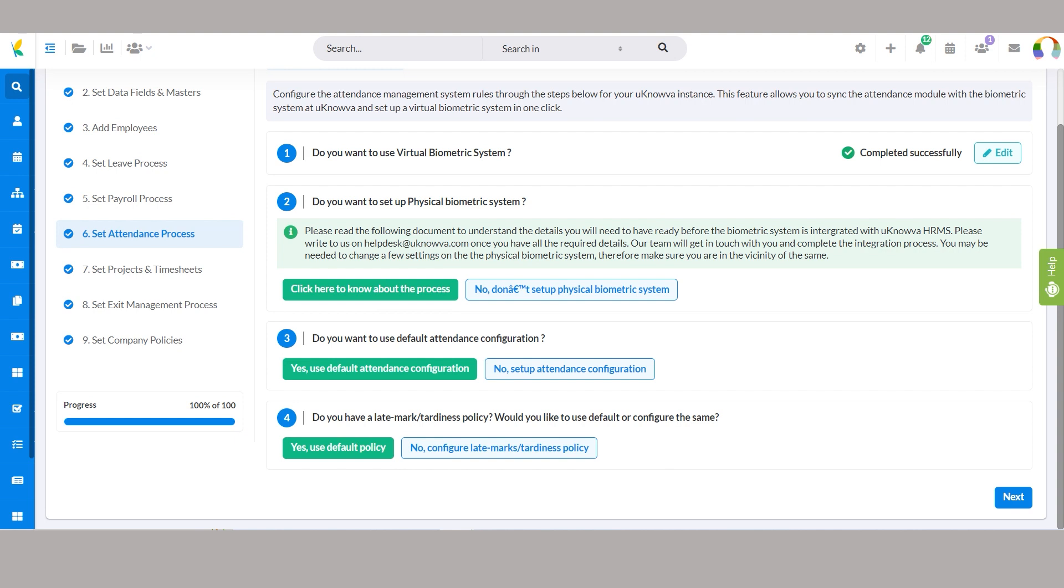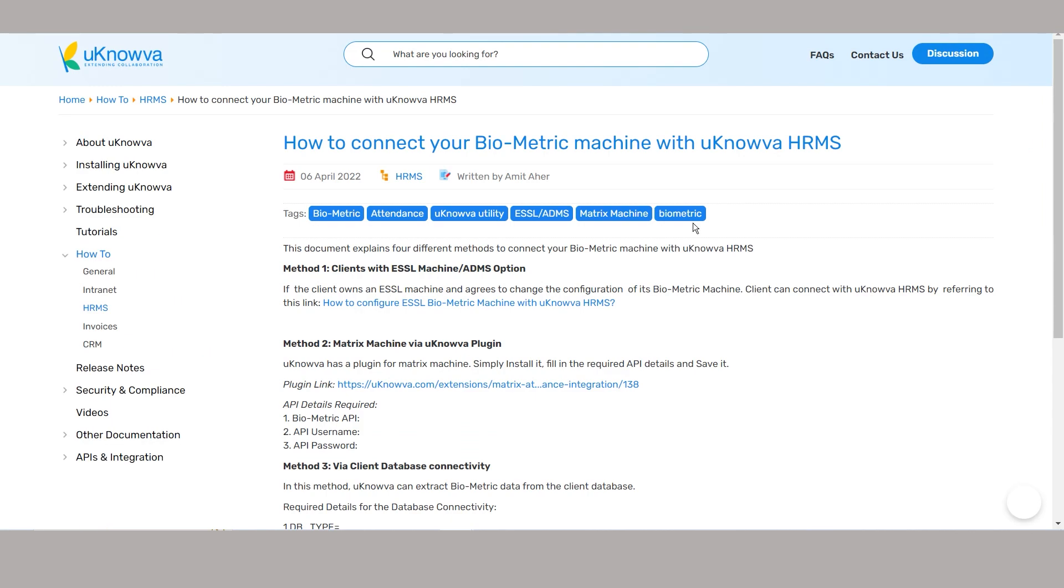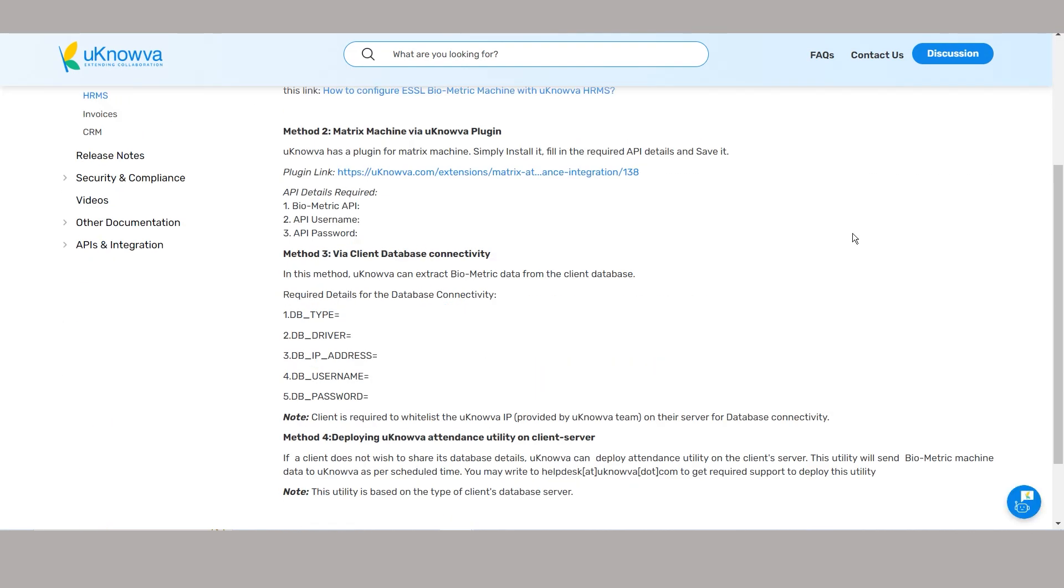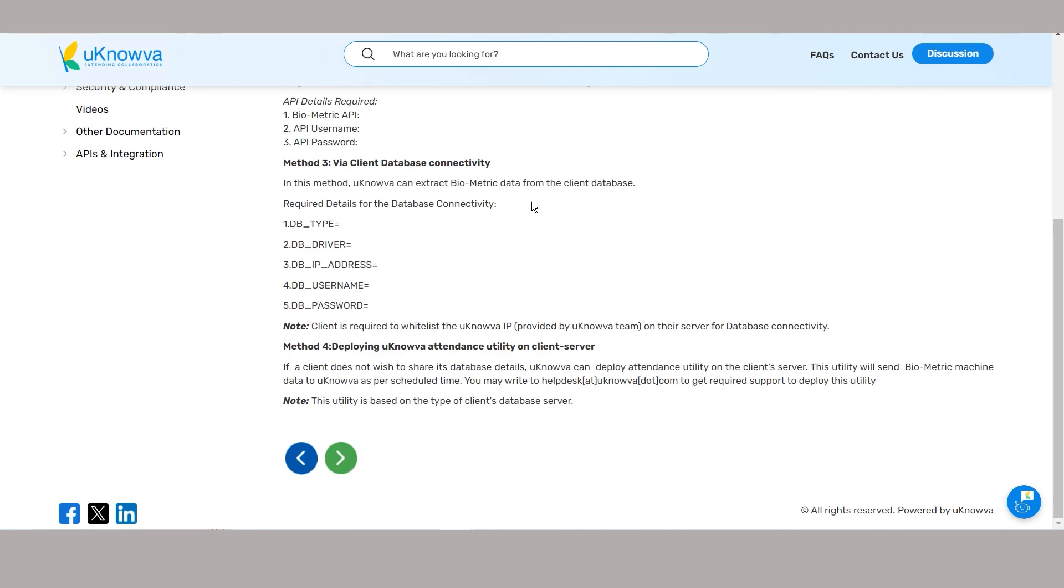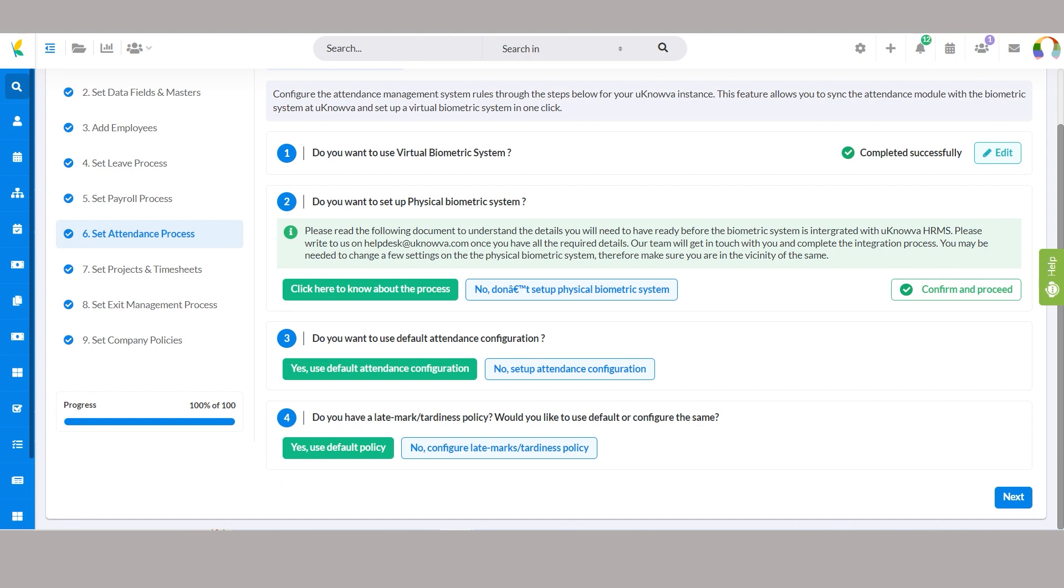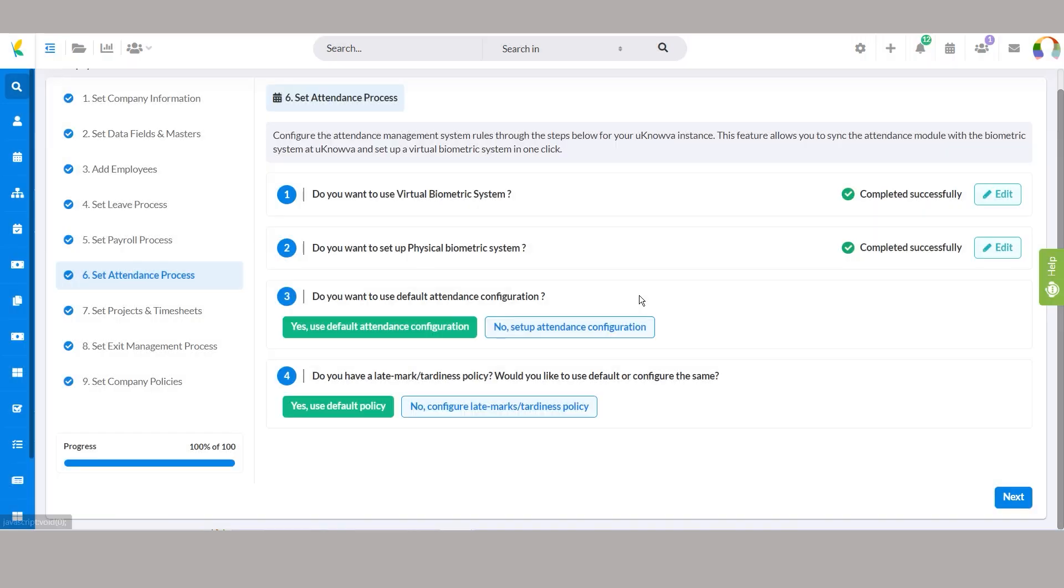With the physical biometric system integration, you have the option to set up a physical biometric system for attendance management. By selecting click here to know about the process, you'll be redirected to detailed guidelines on integrating your biometric machine with Unova HRMS. Alternatively, choosing no, don't set up a physical biometric system indicates your decision not to integrate a physical system presently.